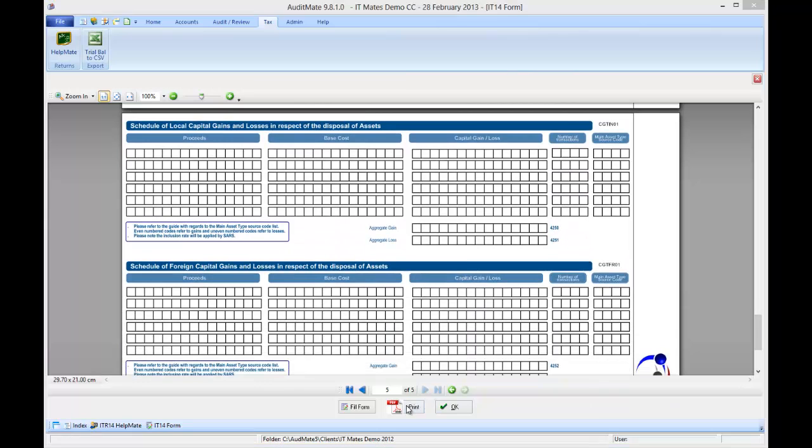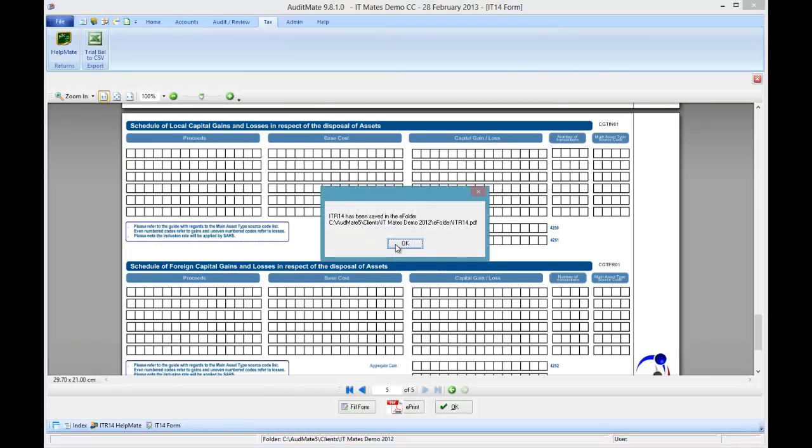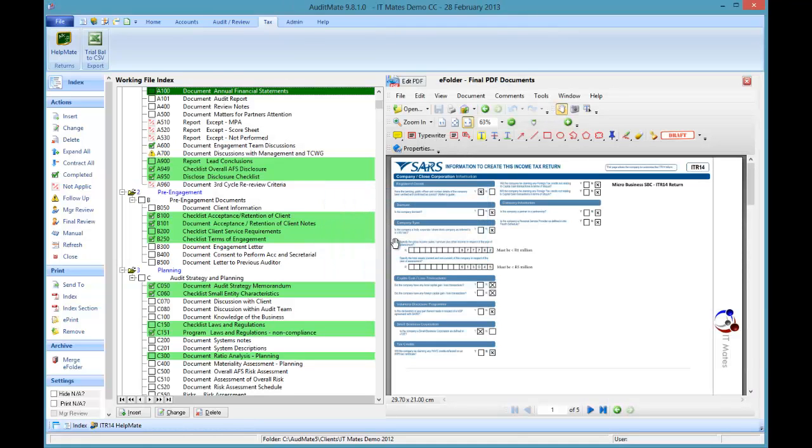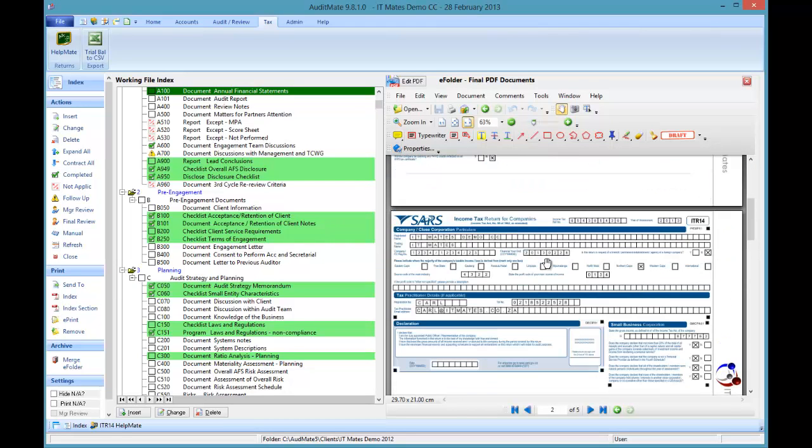Again you print it. And it's there in the e-folder. Send it off to your client. Get them to sign it. Approve it for submission.